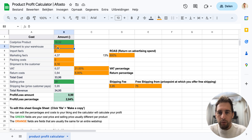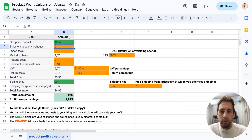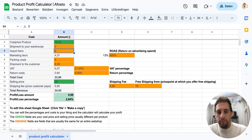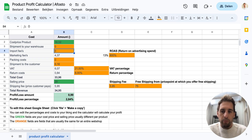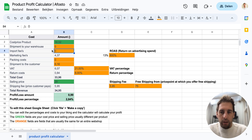So for example, the shipment to your warehouse — which is the shipment from your supplier to your warehouse before the product is in your warehouse — is calculated per product. The import fees are the same; it's the import fees you have to pay before the product will be in your warehouse available to sell, and it's also calculated per product.